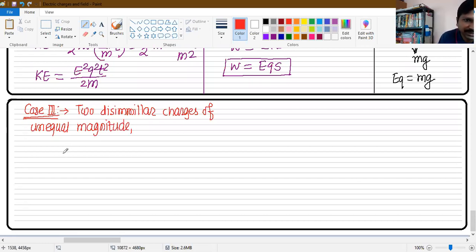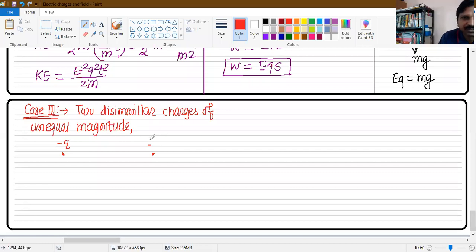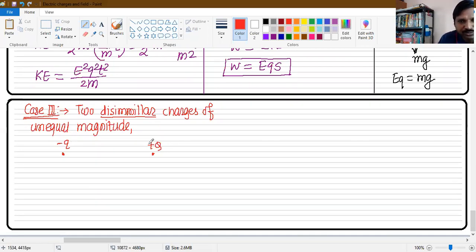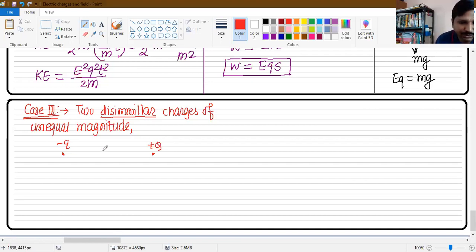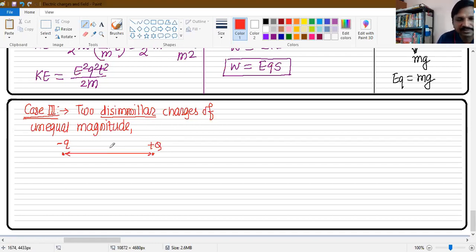Now for Case 3: the first charge is minus q and the second charge is plus Q — so these are dissimilar charges, meaning one is plus and the other is minus. Their magnitudes are also different: the first has magnitude small q and the second has magnitude capital Q. These two are separated by a distance r.